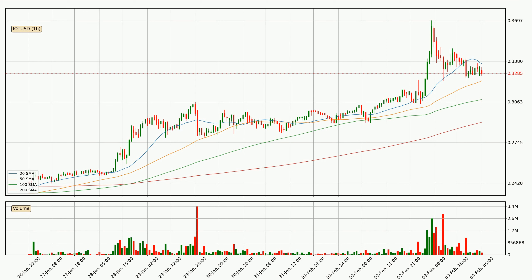If the price bounces off the 50 SMA, which is currently at $0.323, it could be seen as a support, and the 20 SMA at $0.336 could be perceived as a resistance to the upside. If there were to be a break either way, it means there could be a continuous move in that direction.